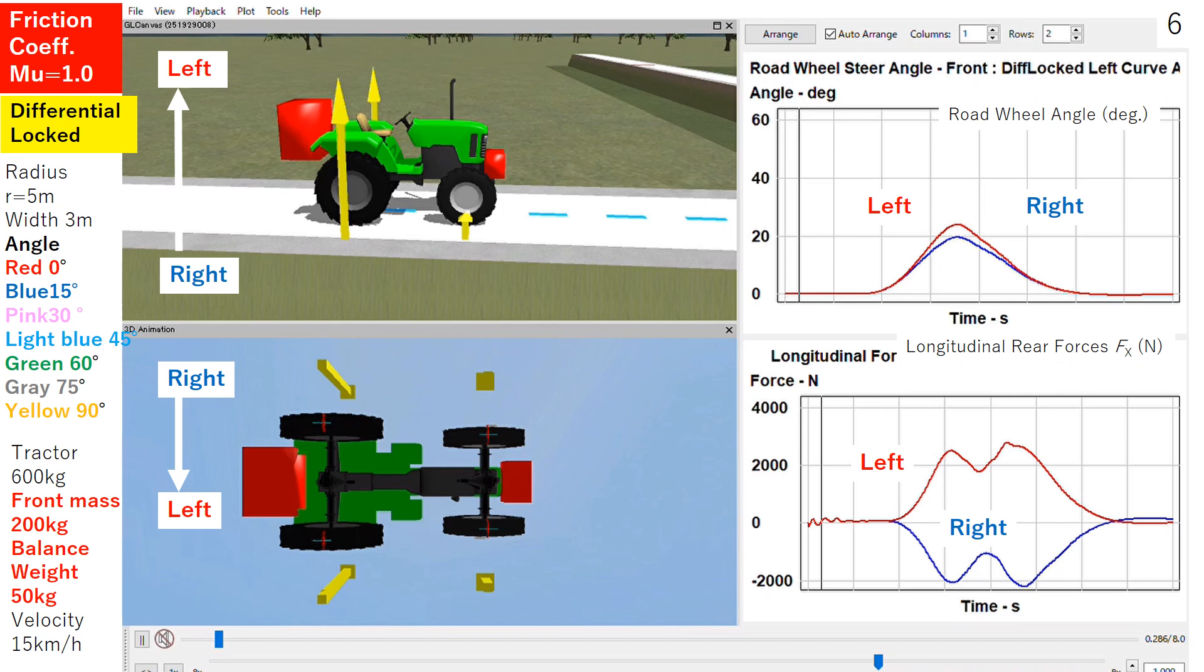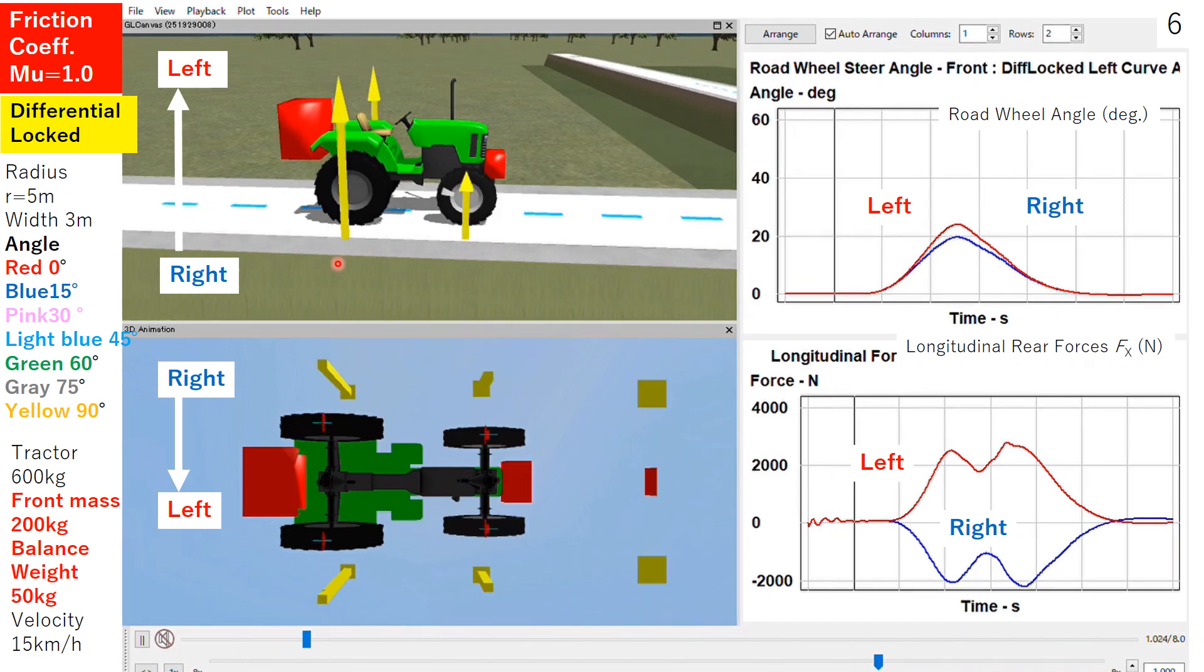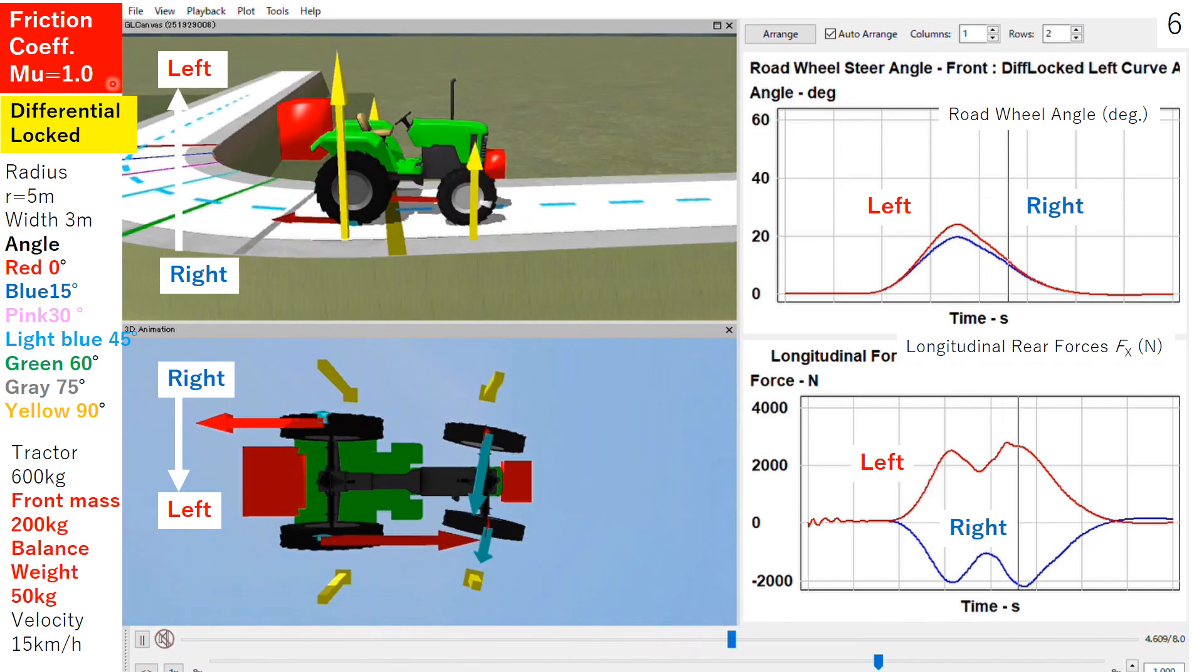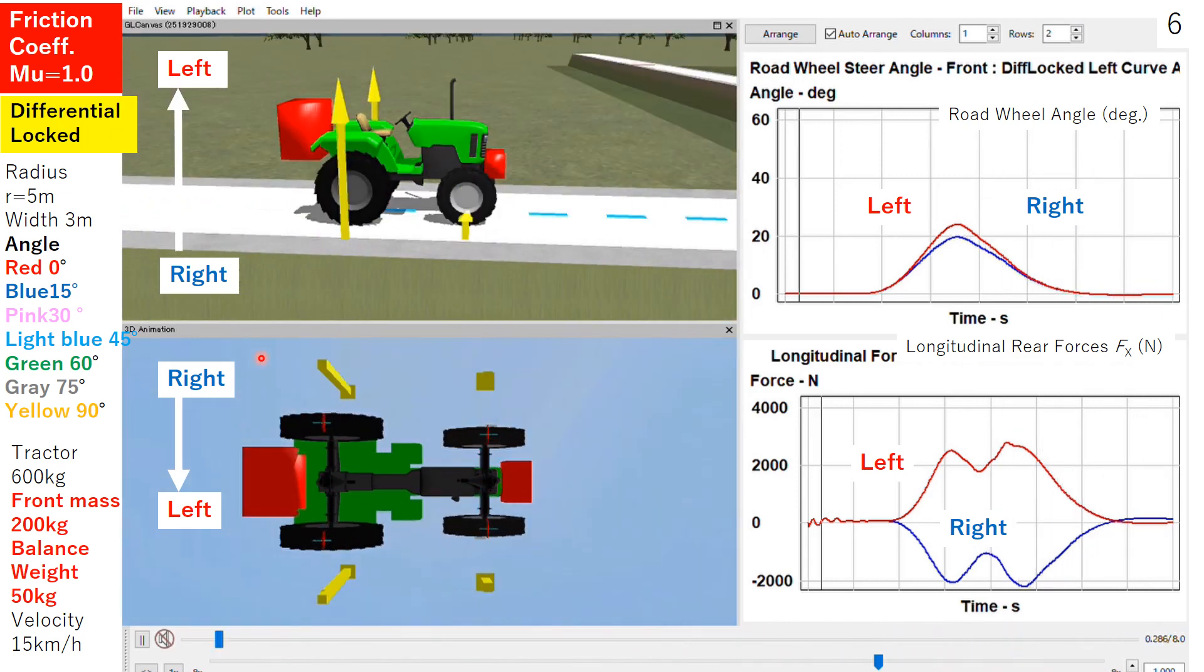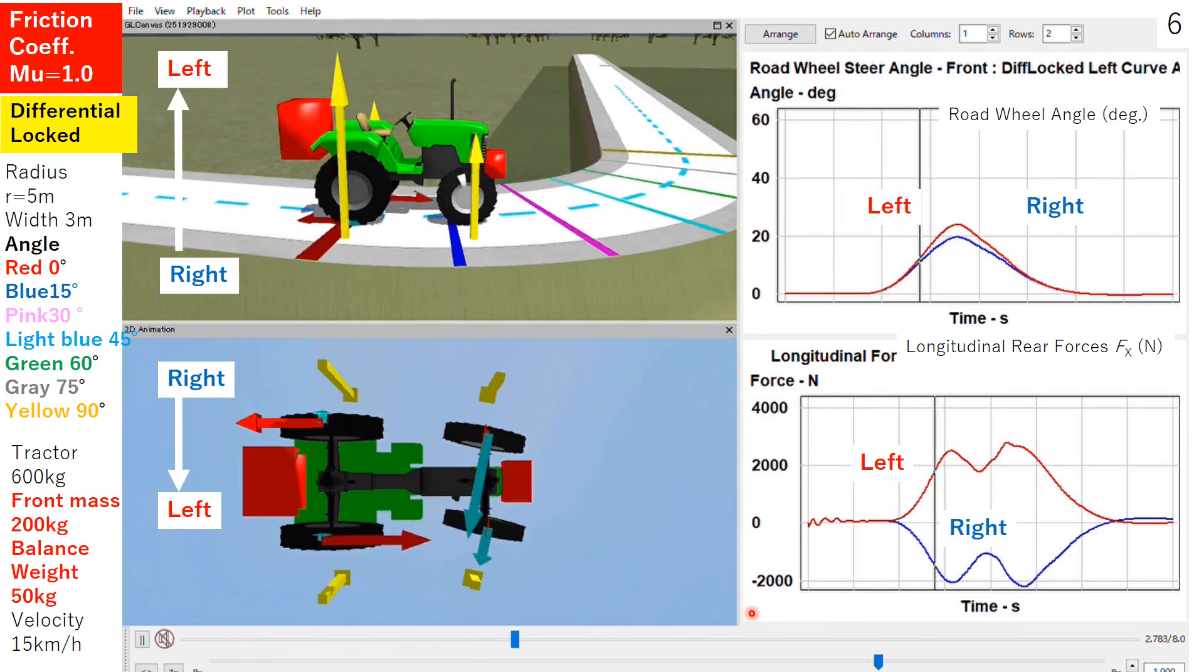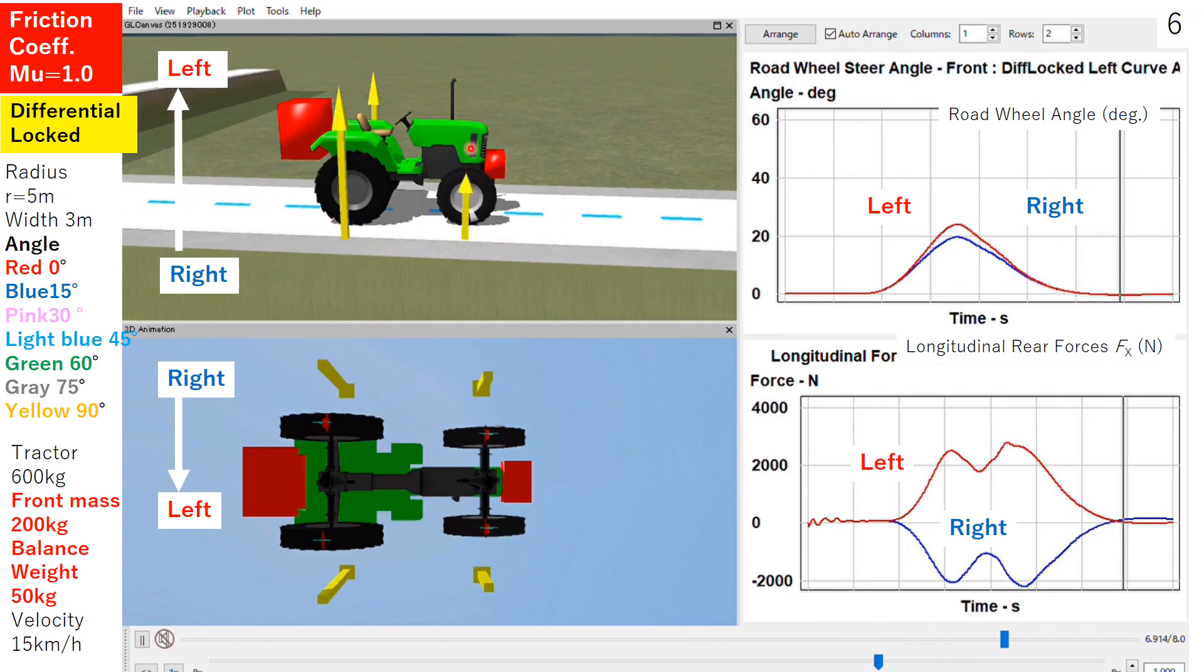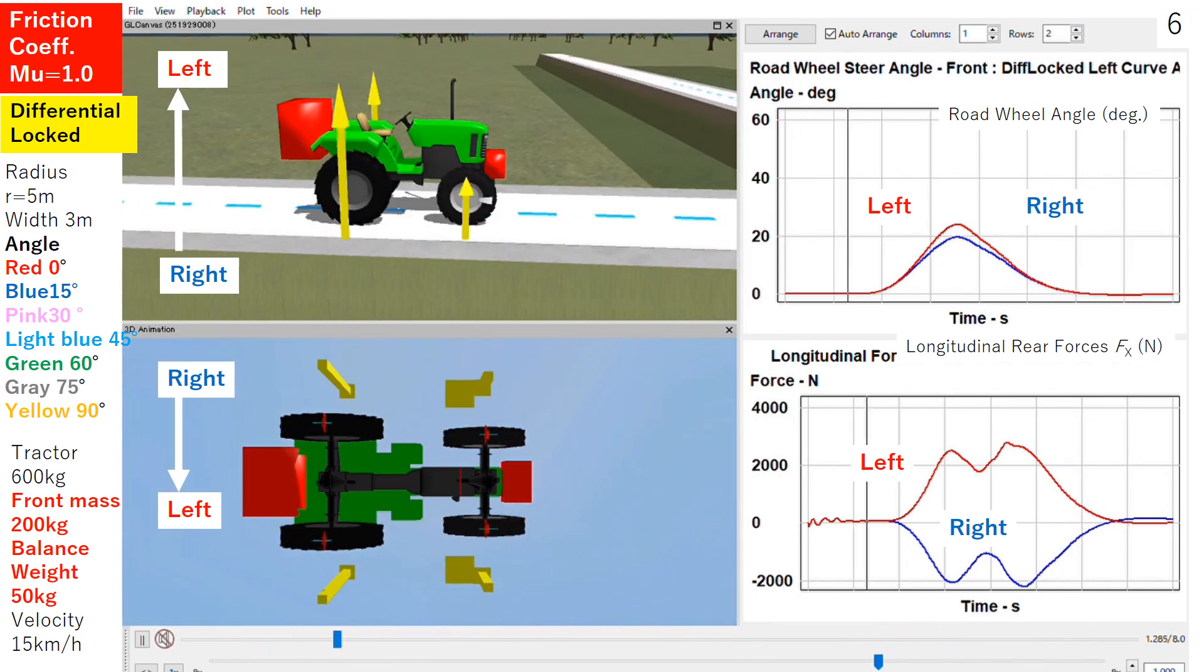In slide 6, from the previous slide we confirmed that increasing the load on the front wheel is effective. Therefore, 50 kg balance weight is equipped on the tractor. The tractor has equipped 200 kg implement as shown in slide 2. Here, friction is set at 1, the same as slide 2. As you can see, the tractor has successfully turned the curve because of the addition of the balance weight, 50 kg.